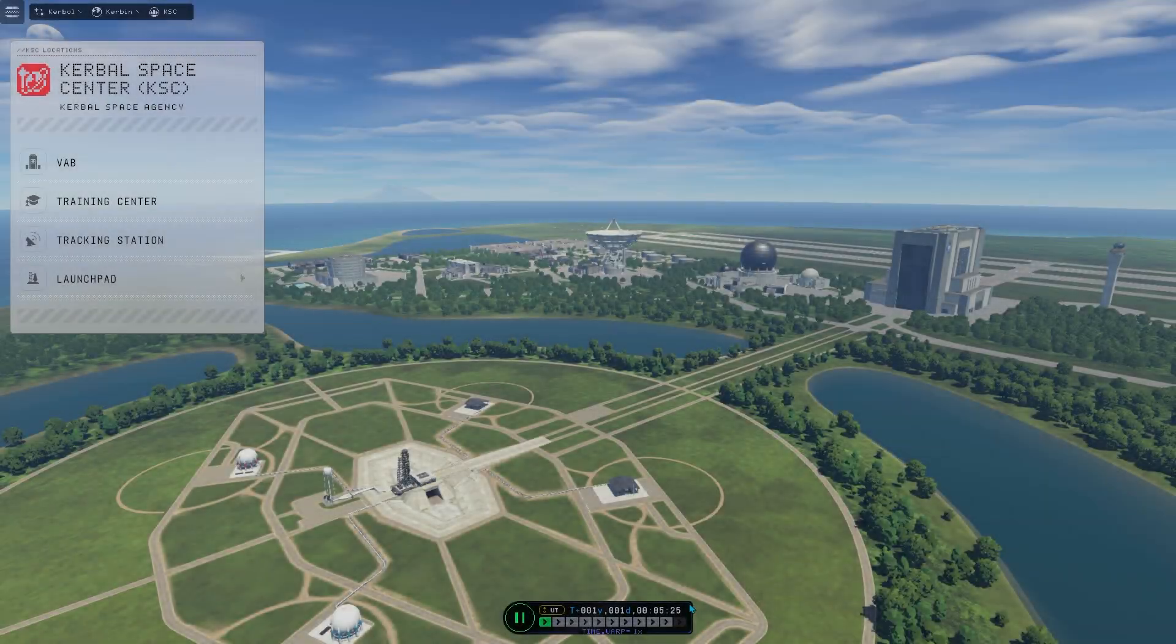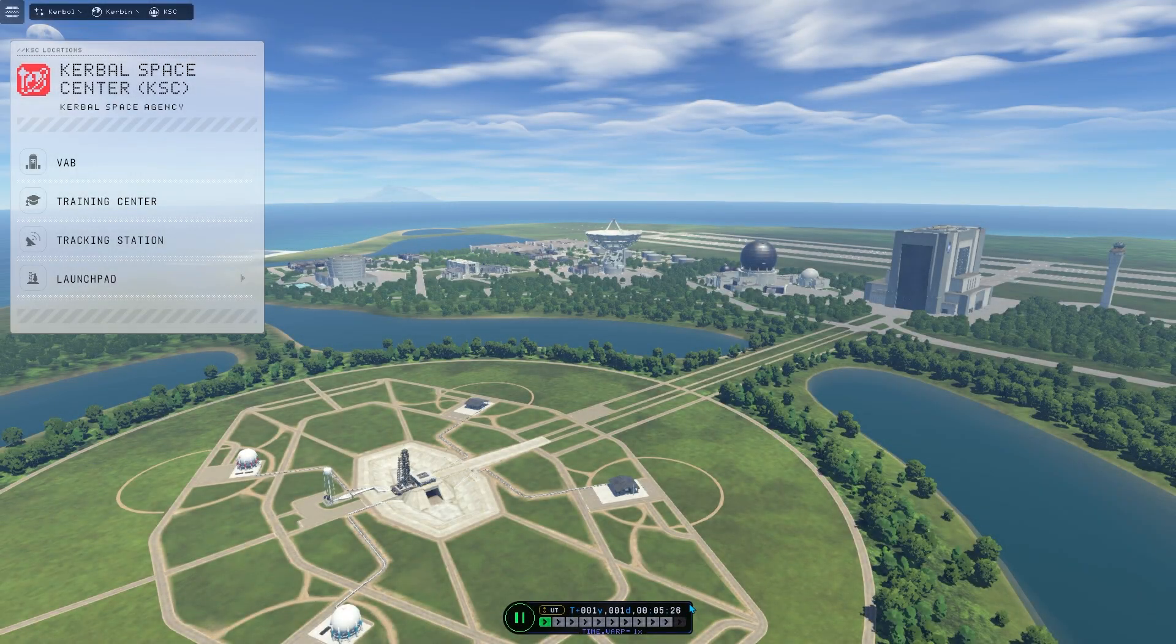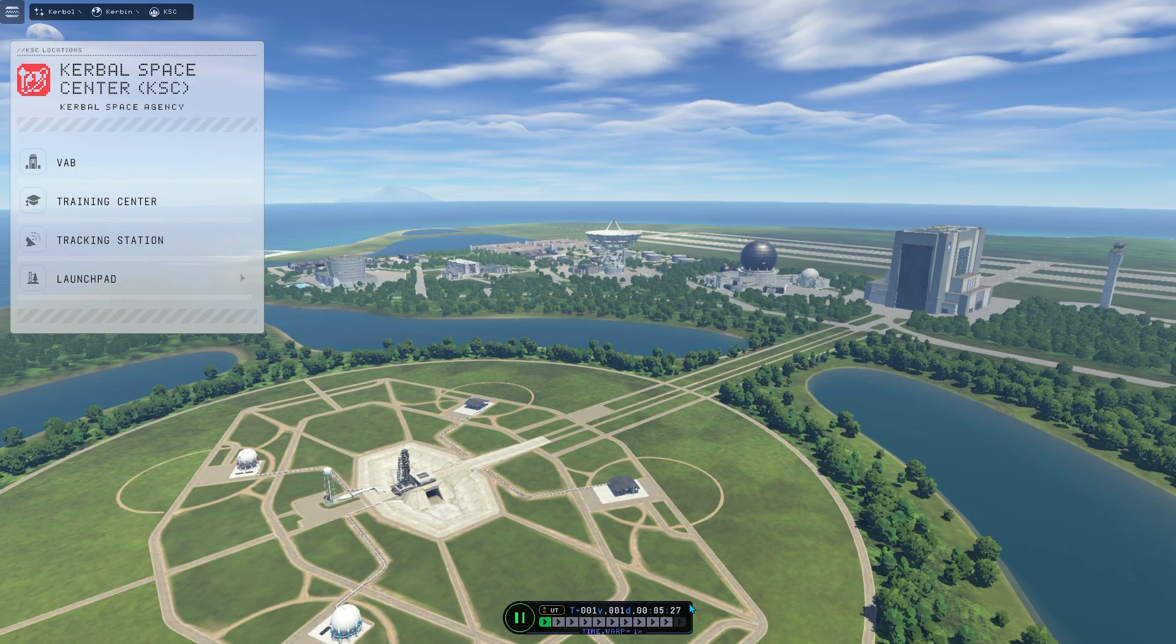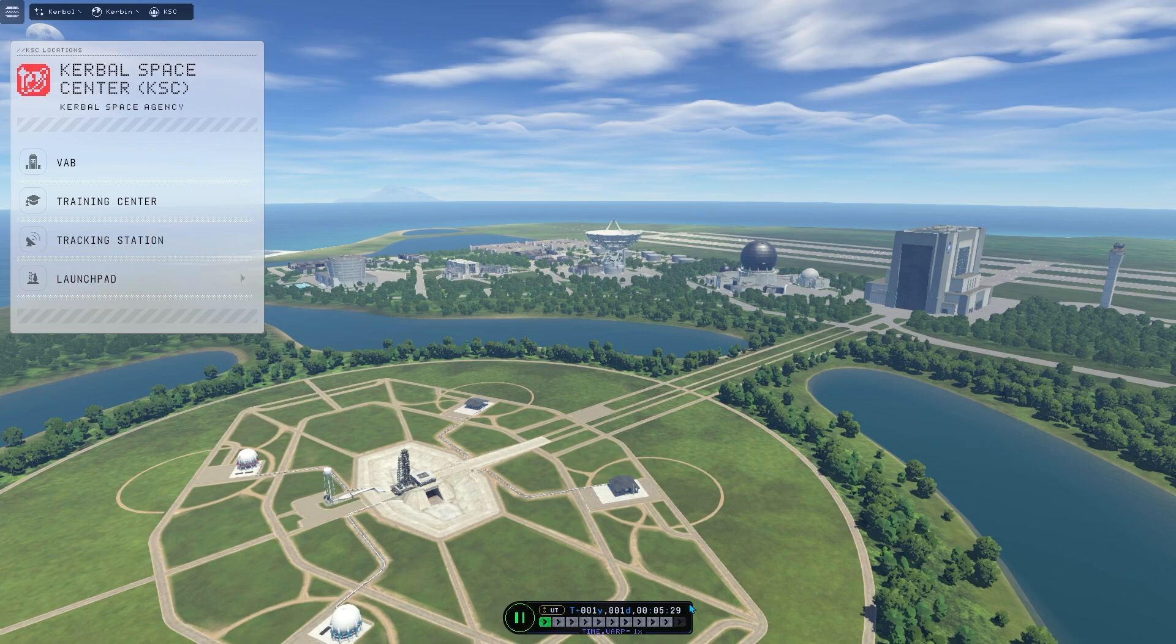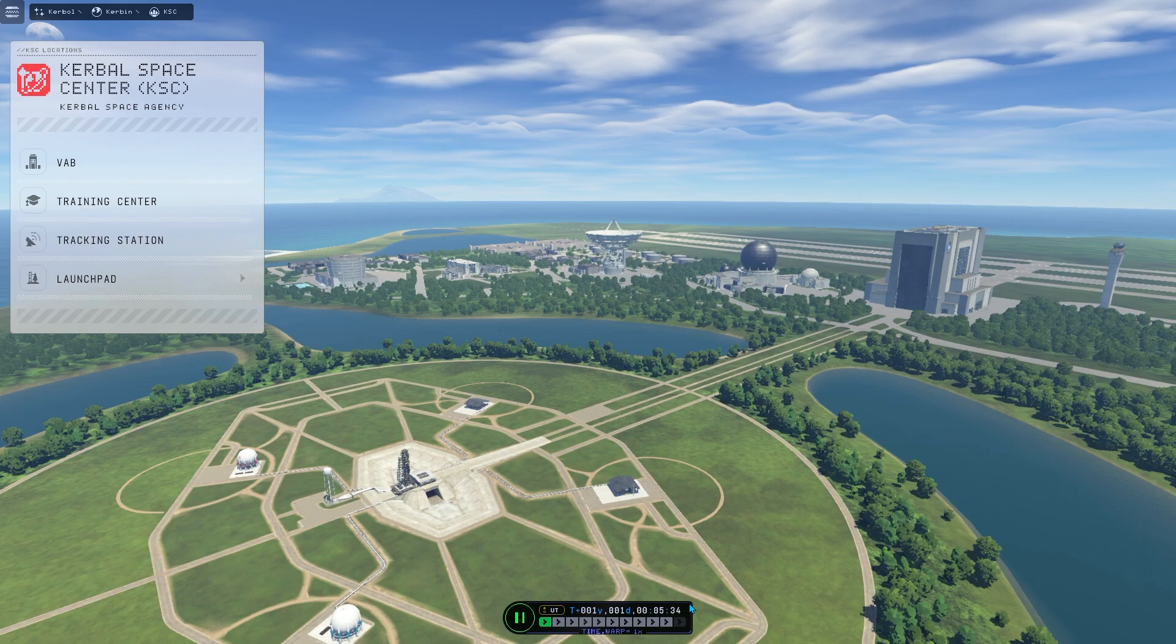Alright, what's going on ladies and gentlemen? Welcome to a new video on the channel and today we're going to be playing some Kerbal Space Program. Last time I played this game on the channel was a live stream.